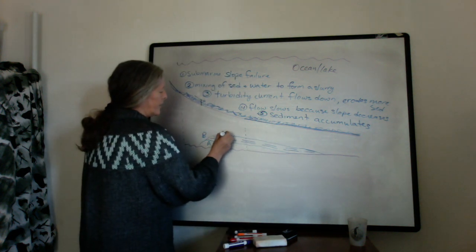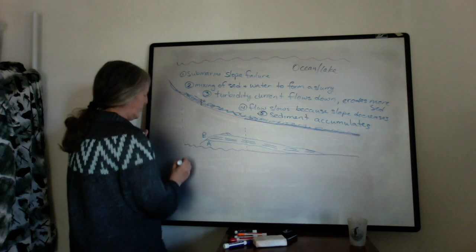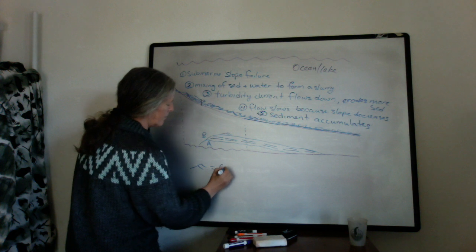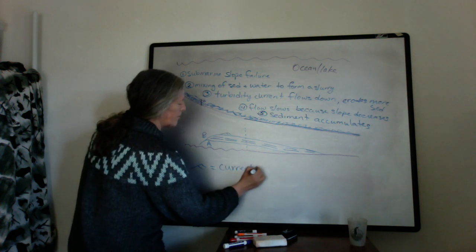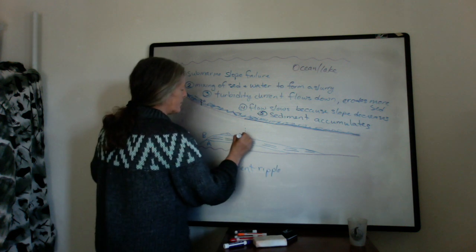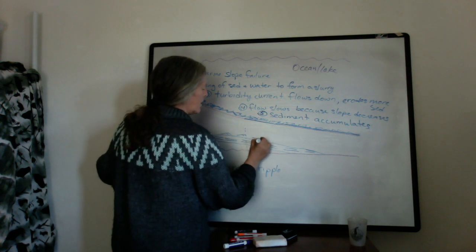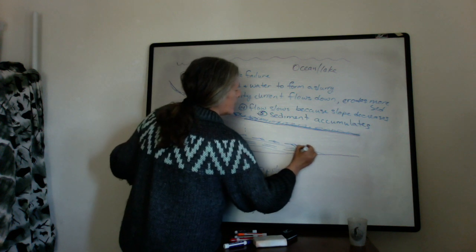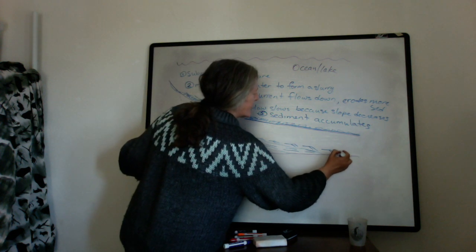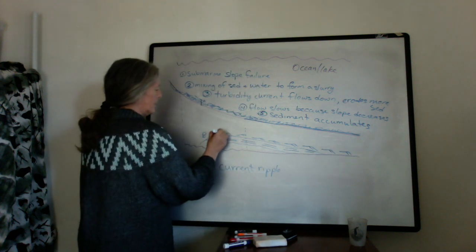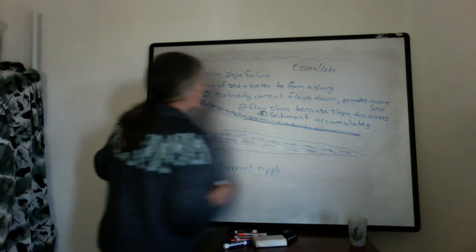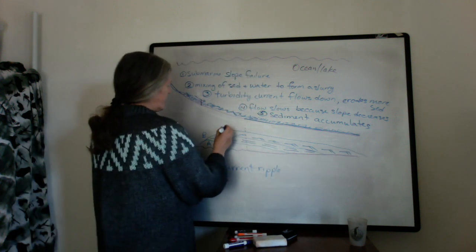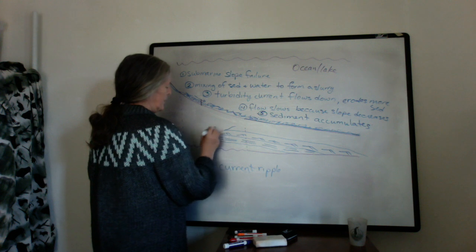And then you start getting the ripples, so this is a symbol for ripples. And those are likely to extend even further downslope because they form at lower flow speeds. And then eventually you get the, so that's C, Bouma C.